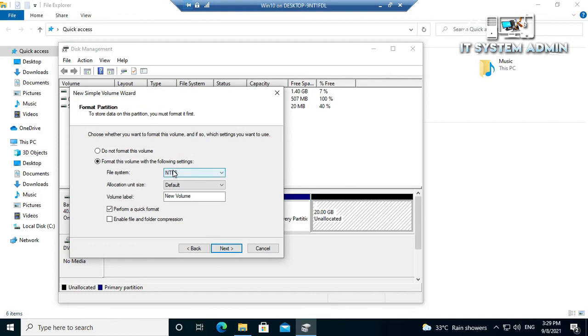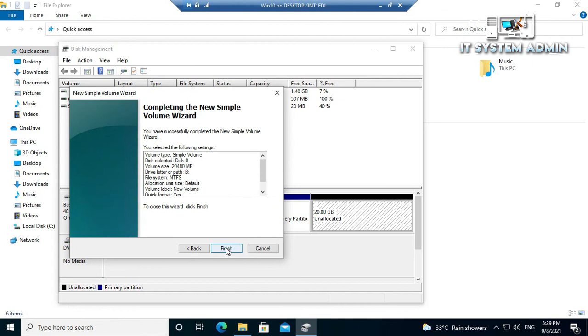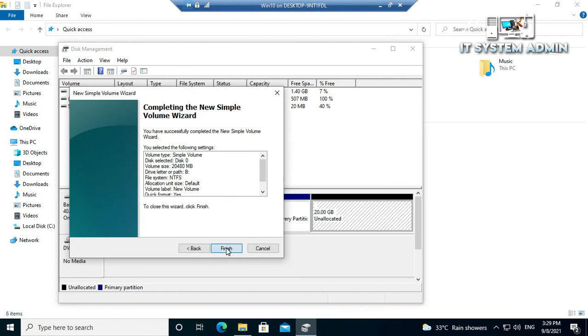You can change the name if you want. I am not changing it right now. Now click next and click finish.